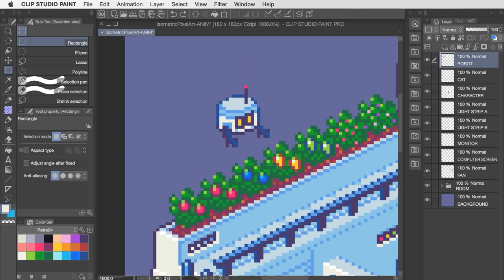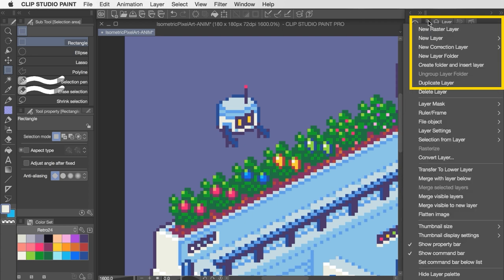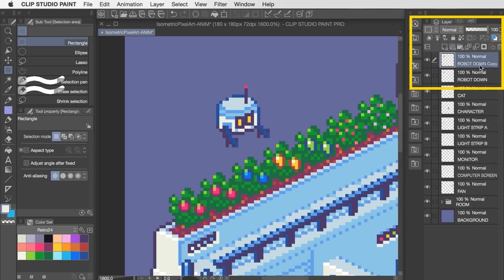So let's consider a really simple animation for the robot here. Let's say that I want to have him bobbing up and down by just one pixel. Well one of the things I can do is to actually get those positions ready before even opening up the animation tool. To keep things clear, let's rename the robot layer to Robot Down.